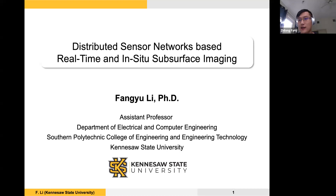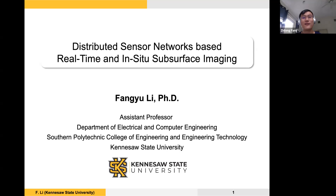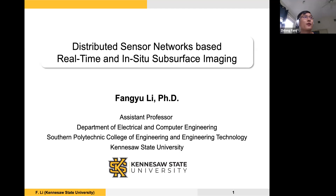Welcome everybody to our first fish seminar in the semester. We are very glad to have Professor Fang Yu Li from Kennesaw State University to give us this talk. Dr. Li is an assistant professor with the Department of Electrical and Computer Engineering at Kennesaw State University. Before joining KSU, he was a postdoc fellow with the College of Engineering at the University of Georgia, and he received his PhD in Geophysics from the University of Oklahoma in 2017. His master and bachelor degrees were obtained from Tsinghua University and Beihang University respectively.